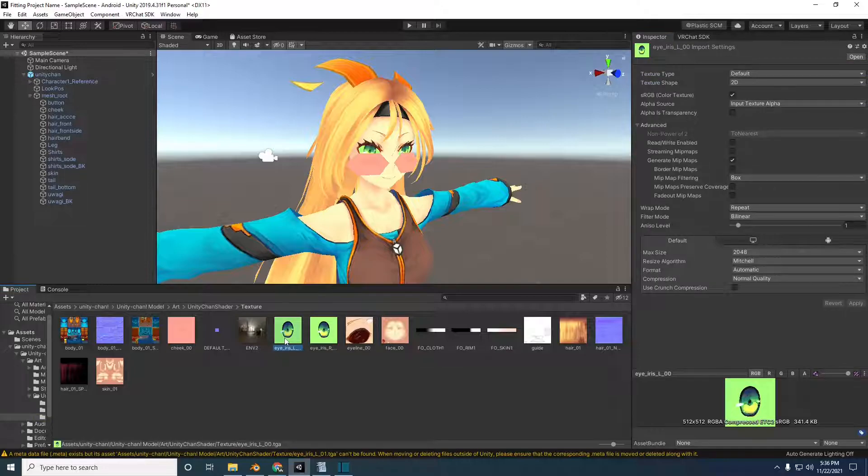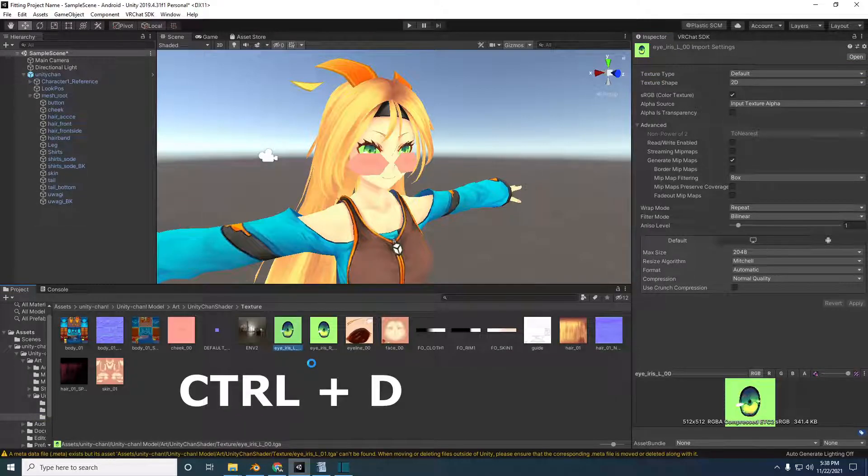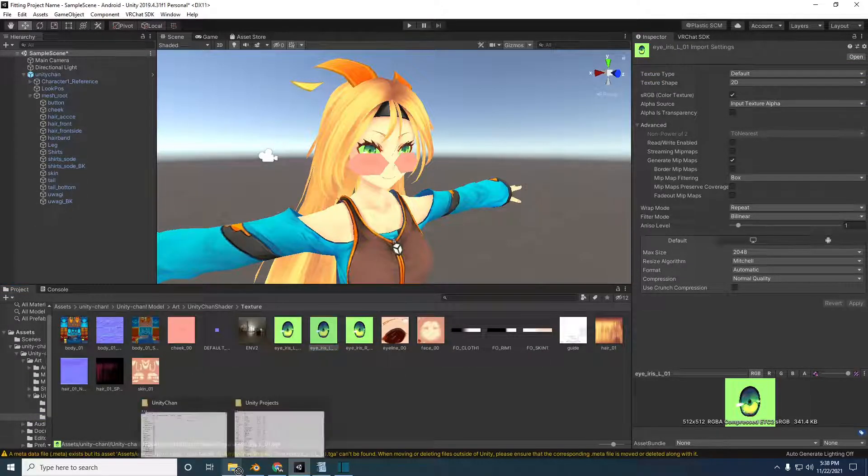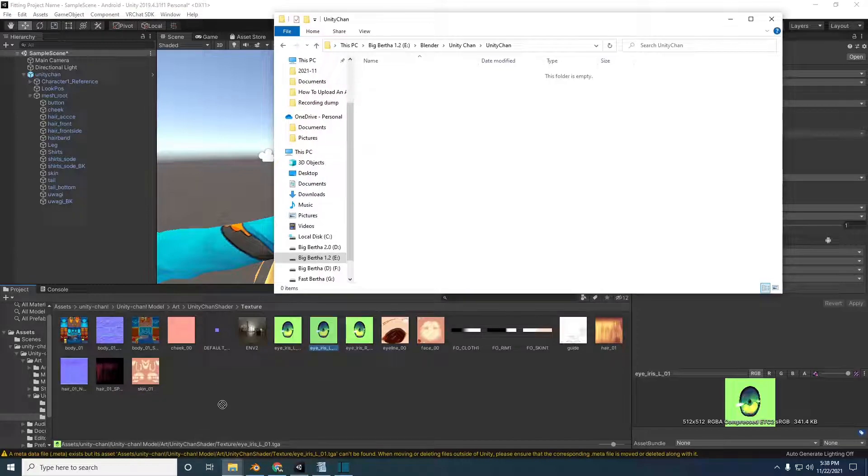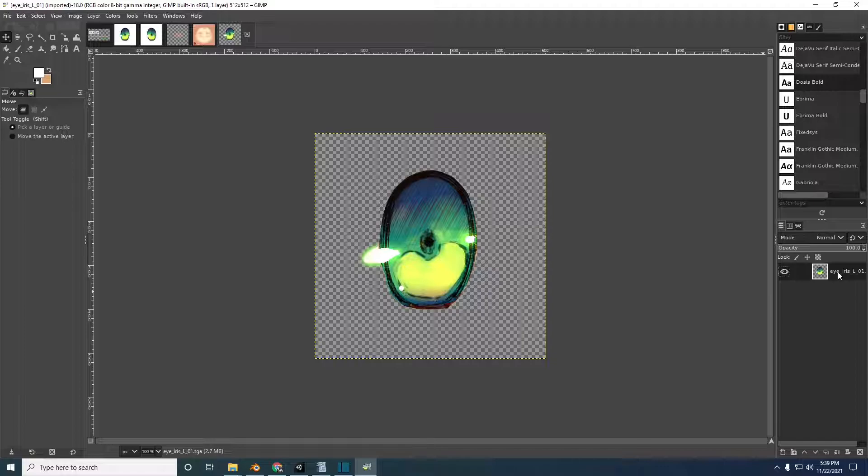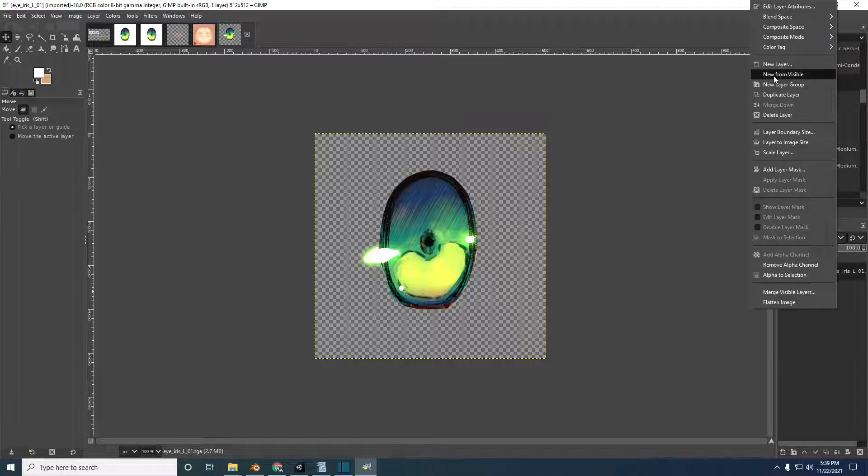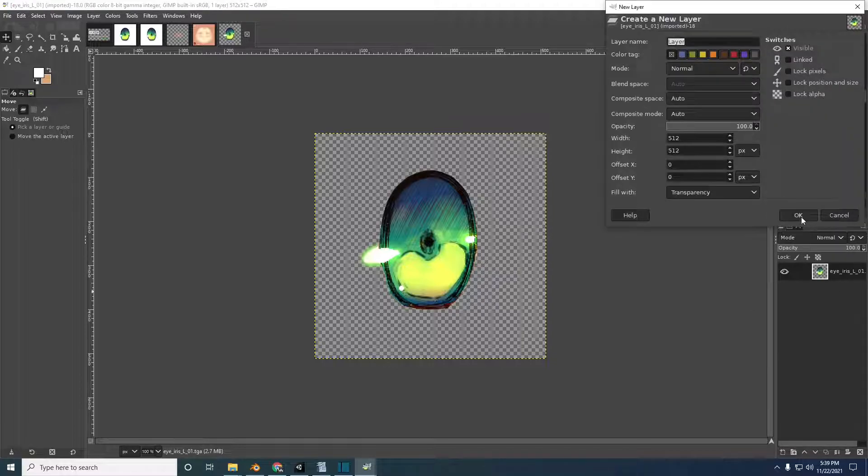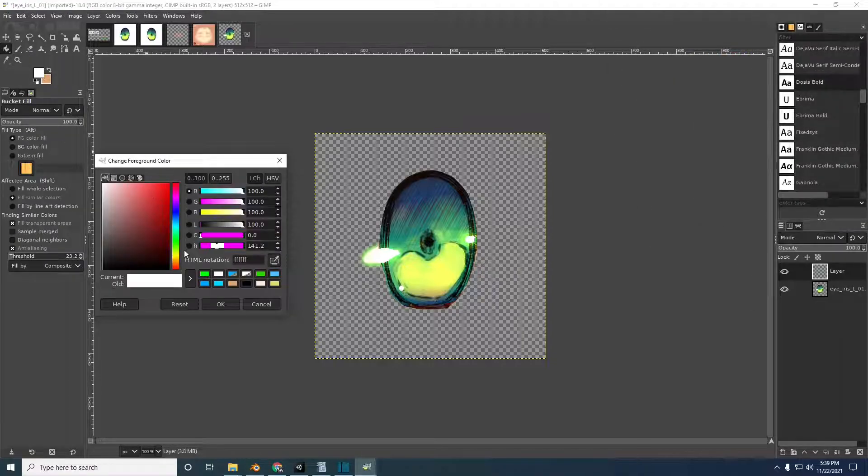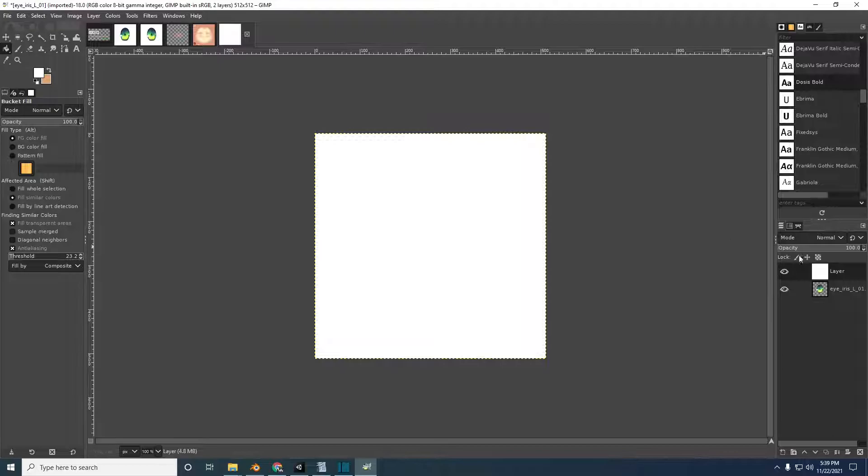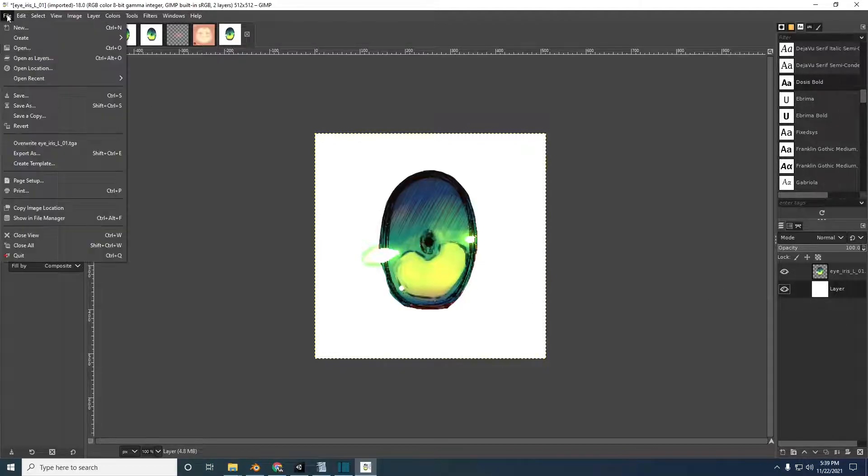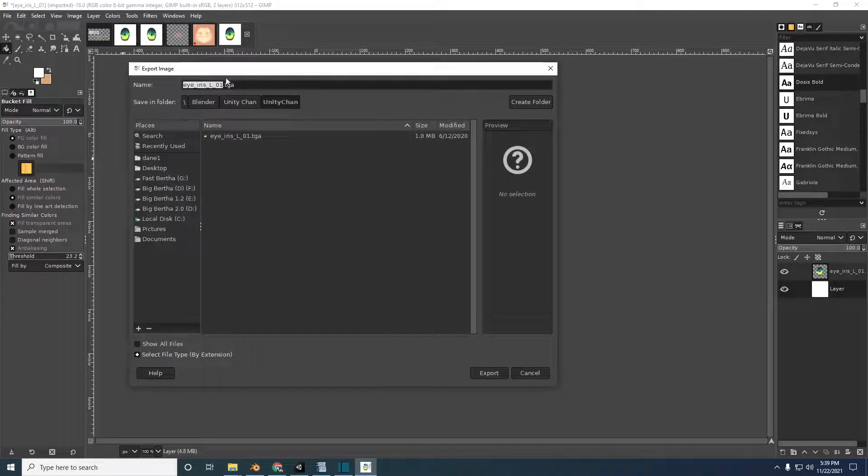Duplicate the eye texture by pressing Ctrl D. Drag the duplicate texture into a folder for easy access. Now you can open the texture with your choice of image editing program. I use GIMP. I'm not going to go over the details but basically I'm replacing the transparent background with a solid white one and exporting it as a PNG.